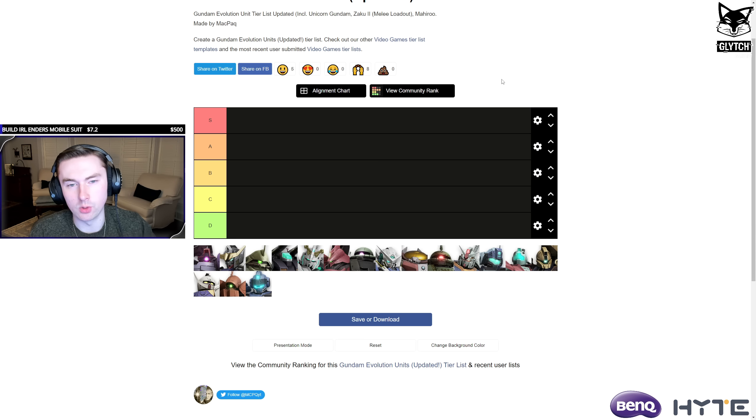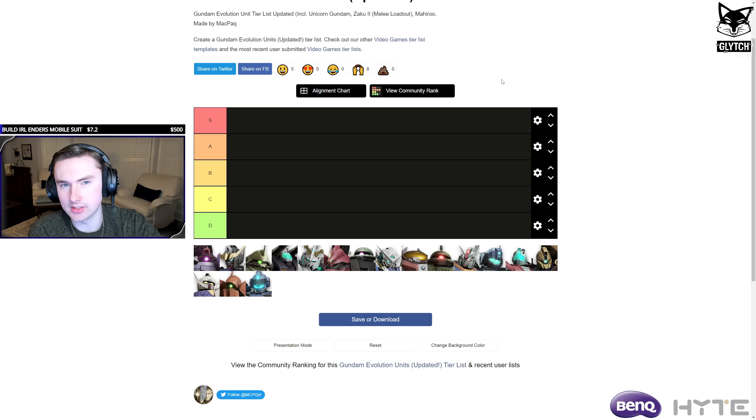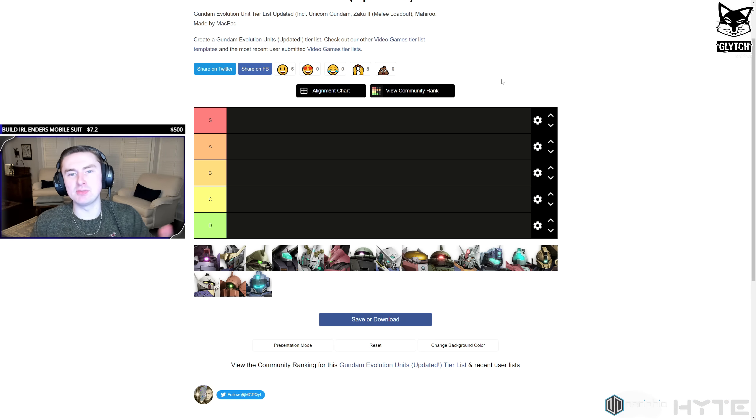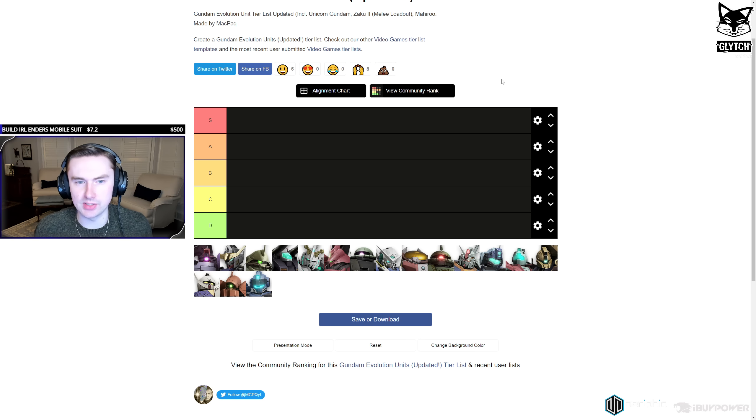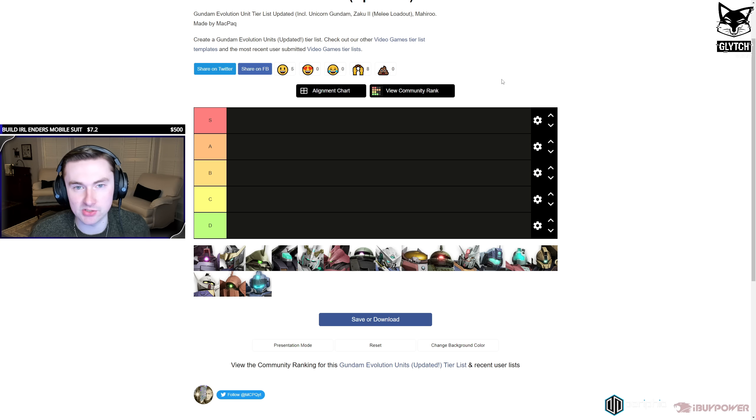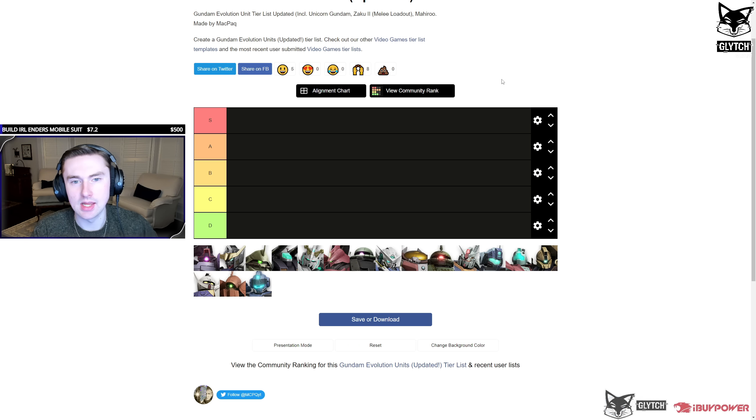Hey guys, what's up? Anders here. Welcome back to another video. In today's video, we're doing a Gundam Evolution tier list. We're going to place all of the characters in the respective slots based on my game experience and just my opinion.